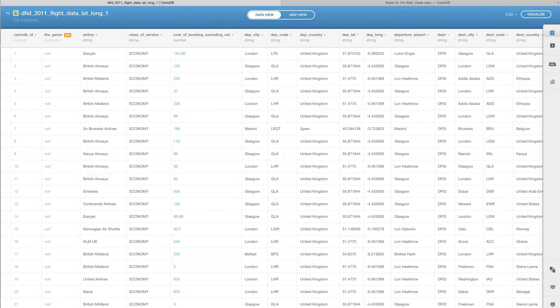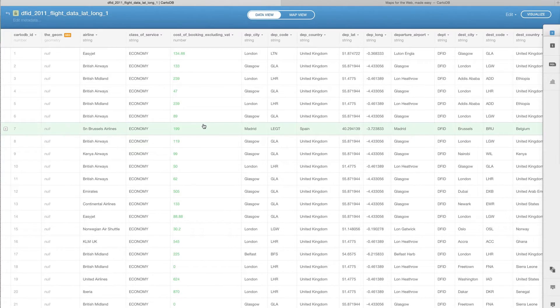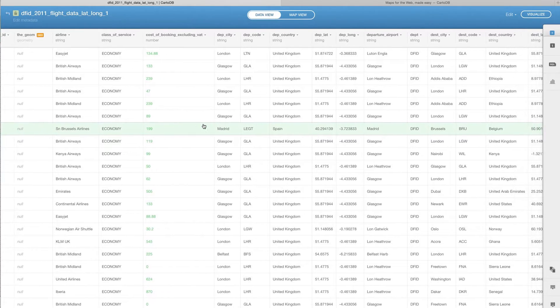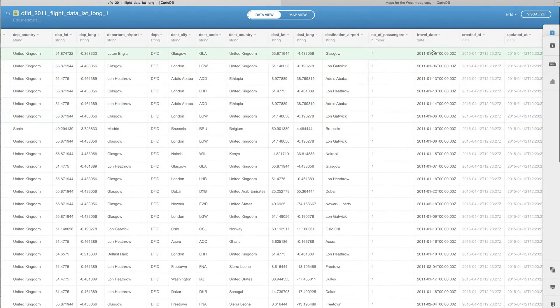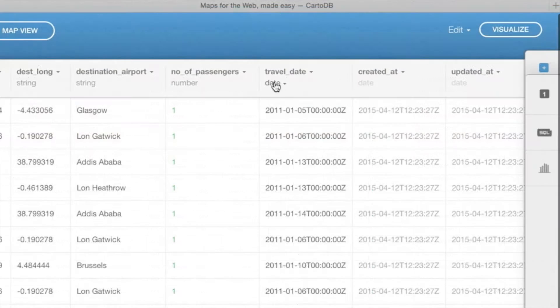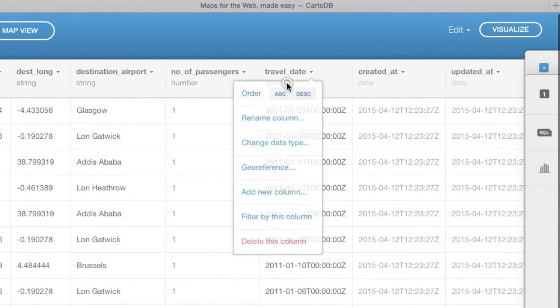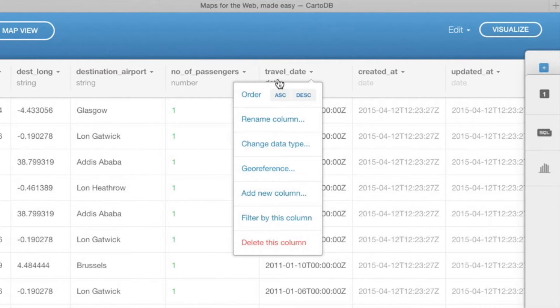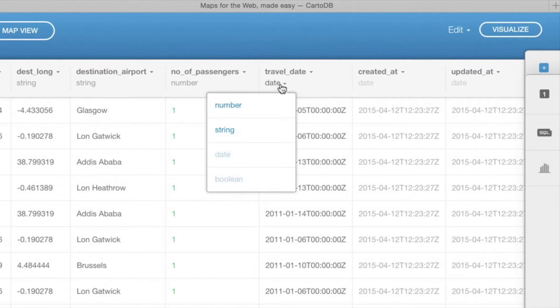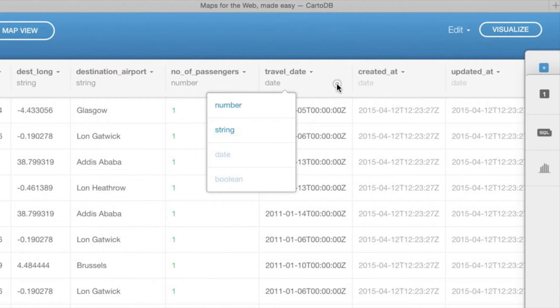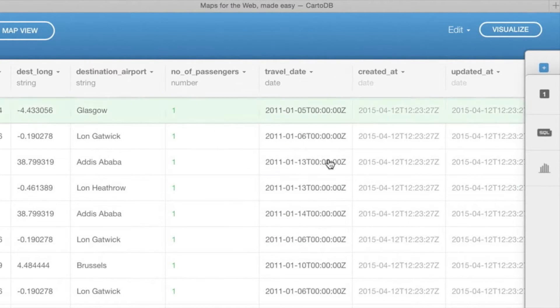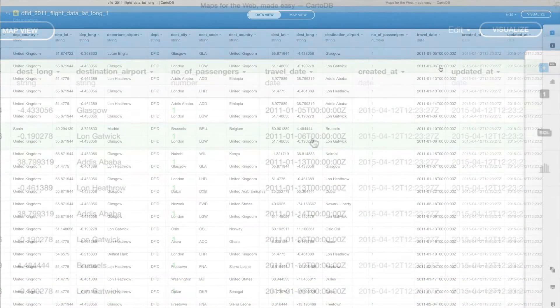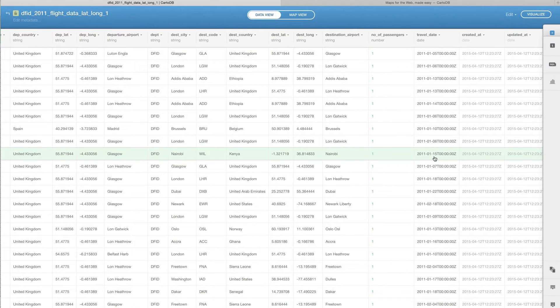Great. So it's now uploaded our data and what we can see here is that we have traveler date and it's already actually listed it as a date. In case it hasn't done that, you might need to change the type of column or what sort of information is contained here, but we already have that correctly inputted.